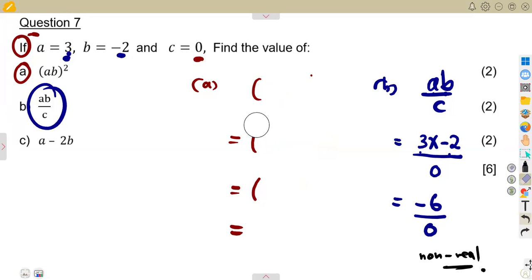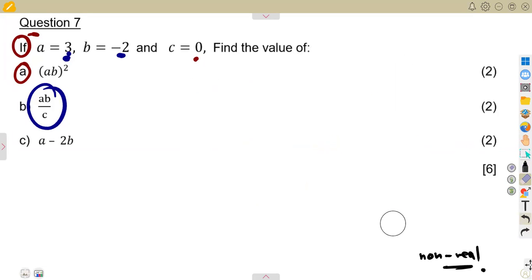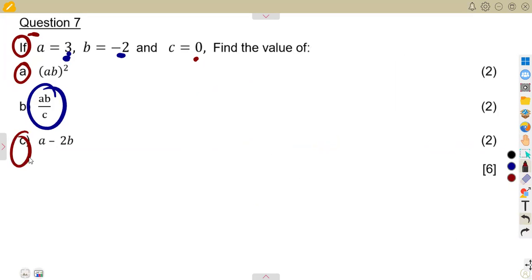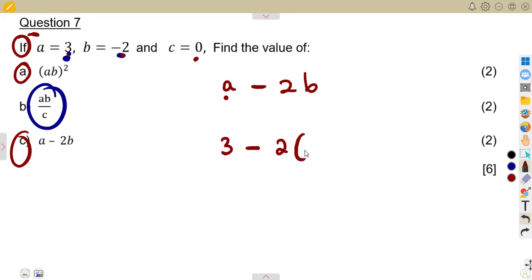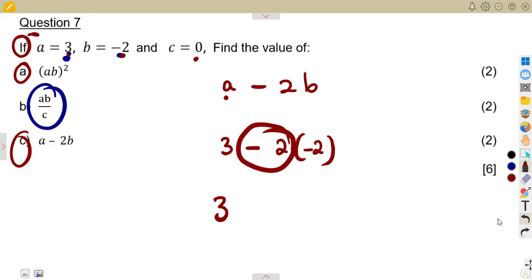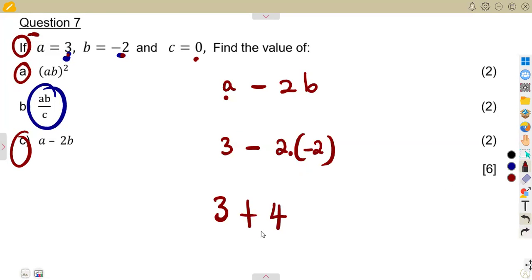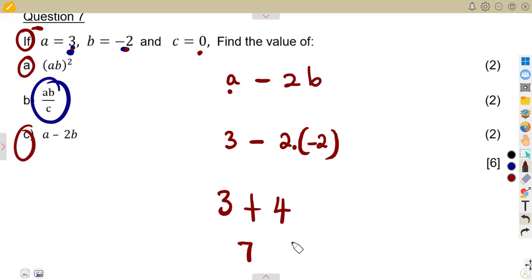Part (c): a minus 2b. Substitute a as three, minus two times b which is negative two, so that's three minus two times negative two. Expanding the bracket: minus two times minus two is positive four. So three plus four gives us seven. This whole part gives us seven.